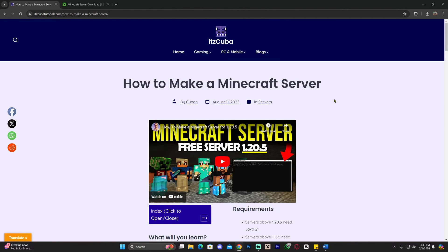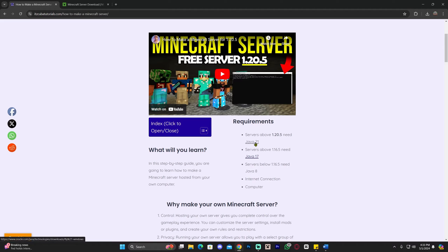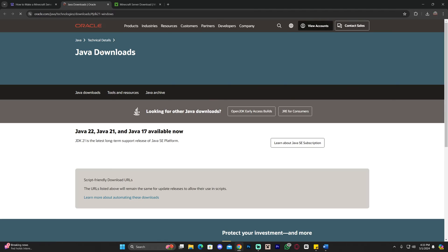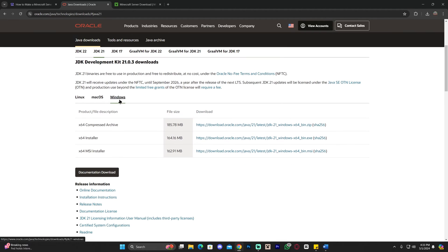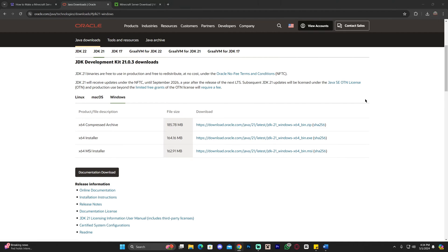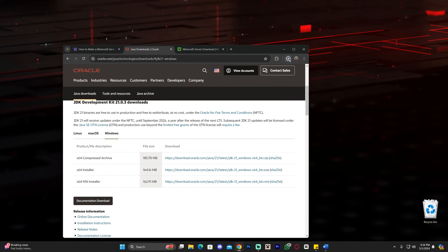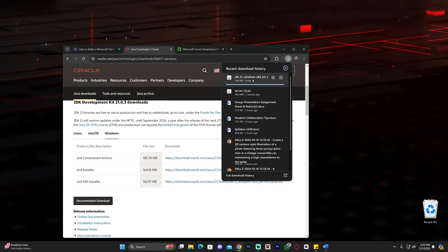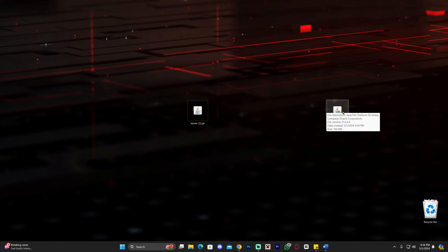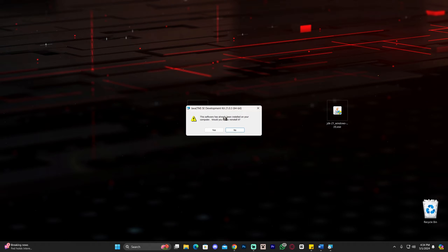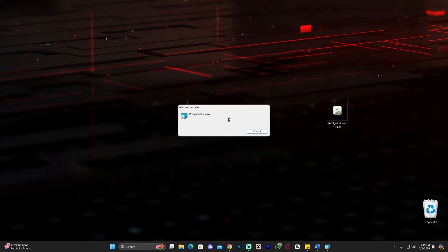Go to the guide at the second link in the description and click where it says Java 21 in the requirements. Then select JDK 21, select Windows, click the X64 installer, and click the blue link to begin the download for the Java 21 installer. Once downloaded, double-click it to install. I already have this software installed, so I'm going to reinstall it so you can follow along and see how the installation process works.